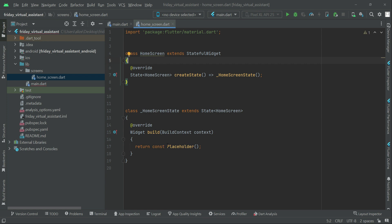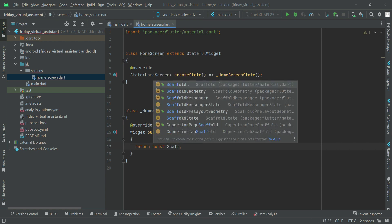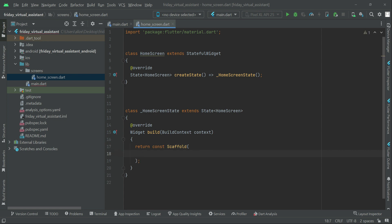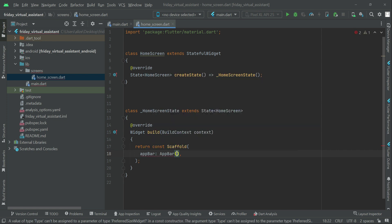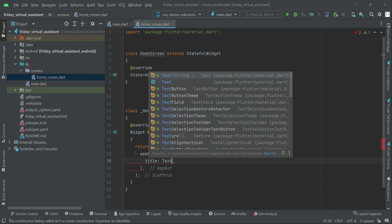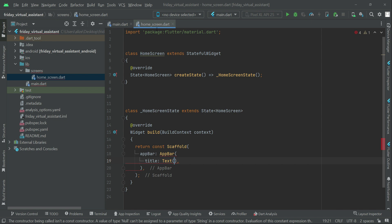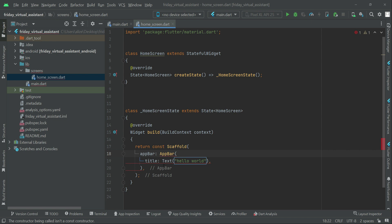For now we'll add a Scaffold widget, then add an AppBar with a title. We're just testing whether the Flutter project for Android and iOS was created successfully and is working. On the home screen we'll display 'Hello World' in the AppBar title. If there is a const modifier by default, remove it.